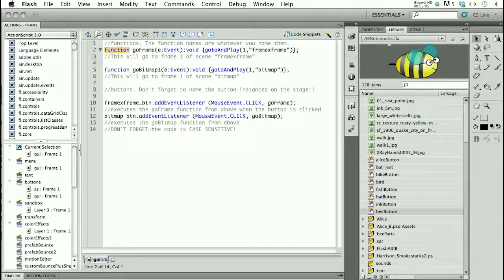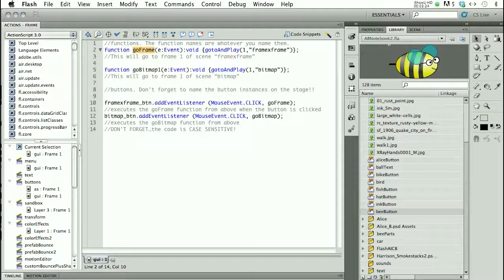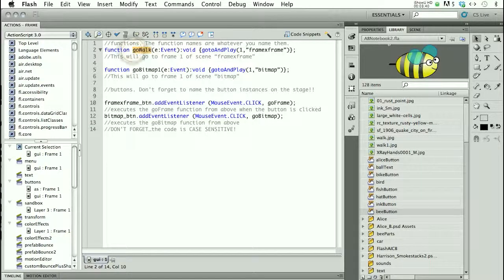Let's talk about what's going on with the script. Anything that turns blue, which you may recall from our basic stop action, has particular meaning to Flash. So when I type the word 'function,' it turns blue, and that lets me know Flash recognizes it. This second word is the name of the function — you can name it whatever you want. I tend to name them for the scene I want to go to, so I'll call this 'goWalk.' This will be the function name I refer to when calling it from the button.